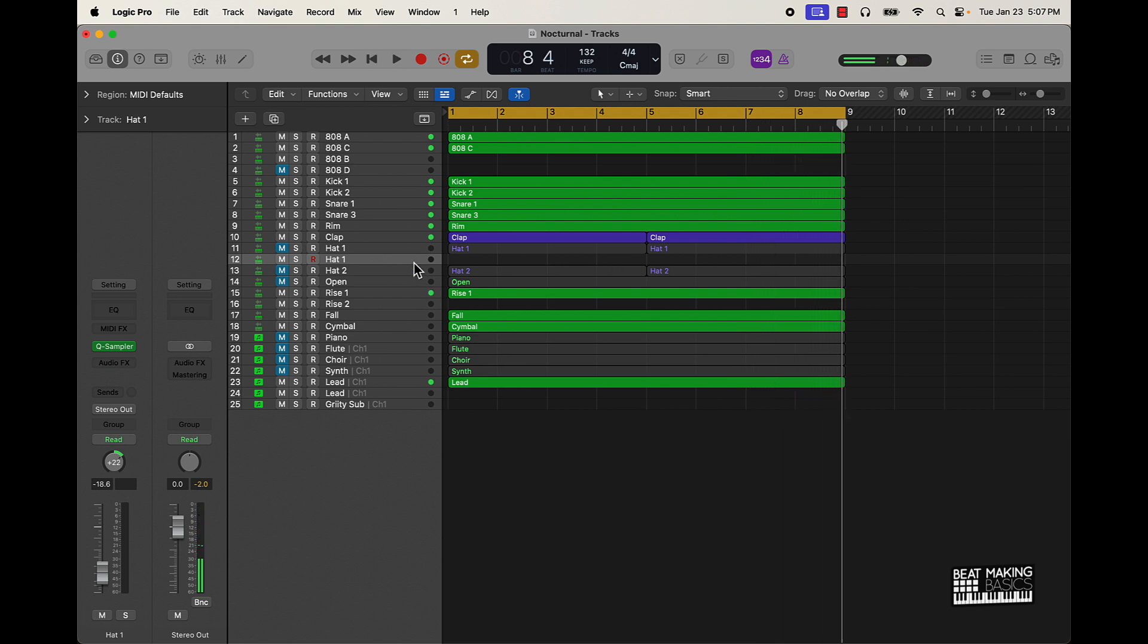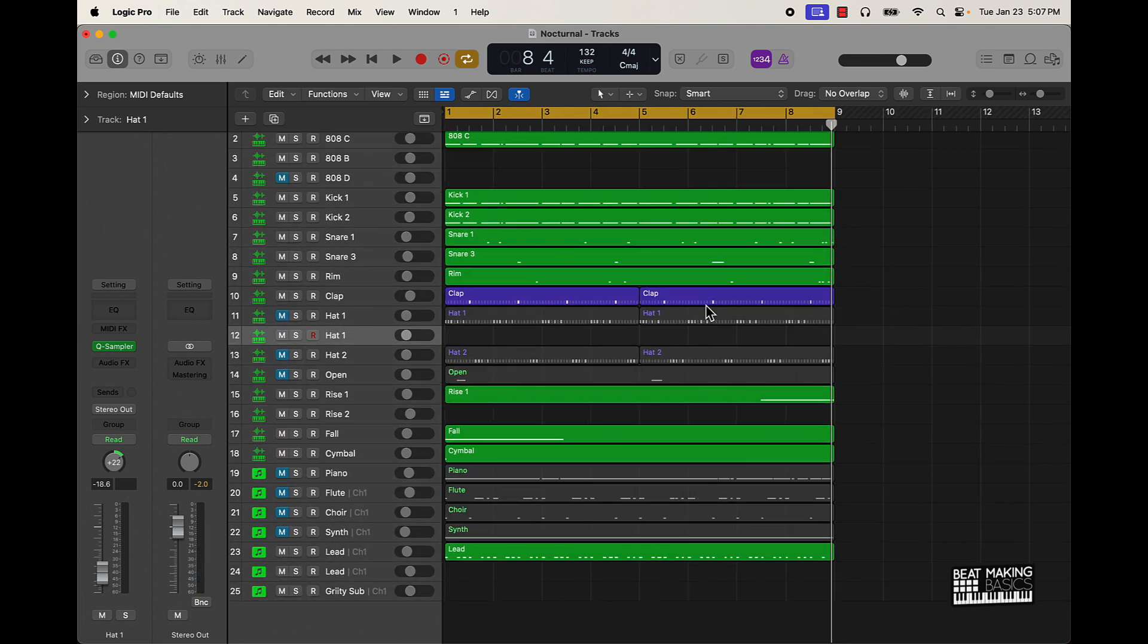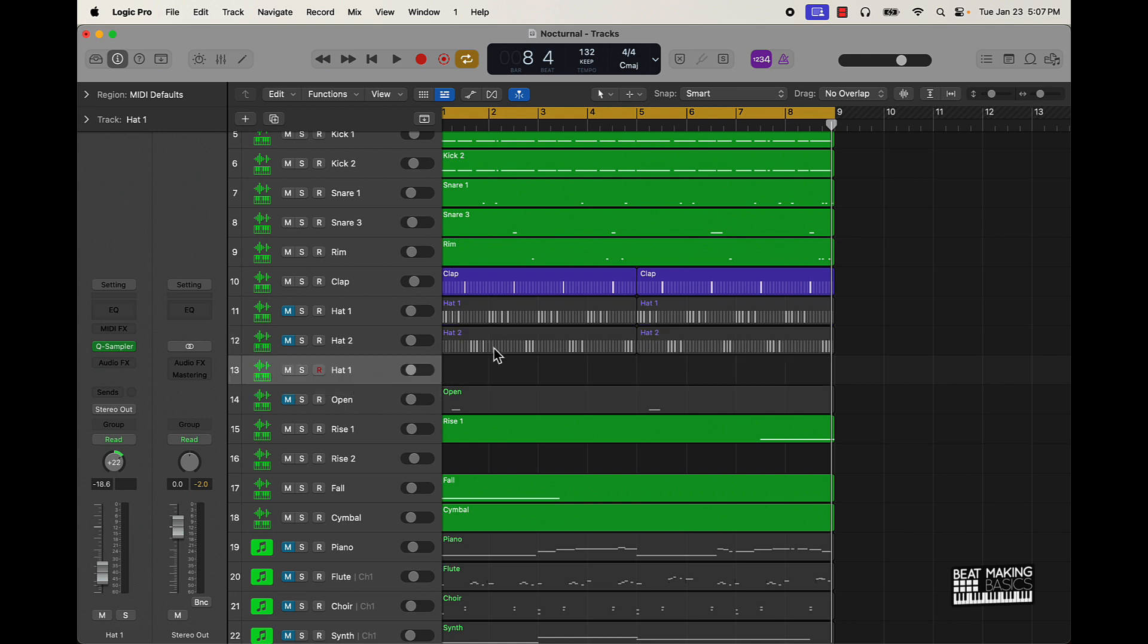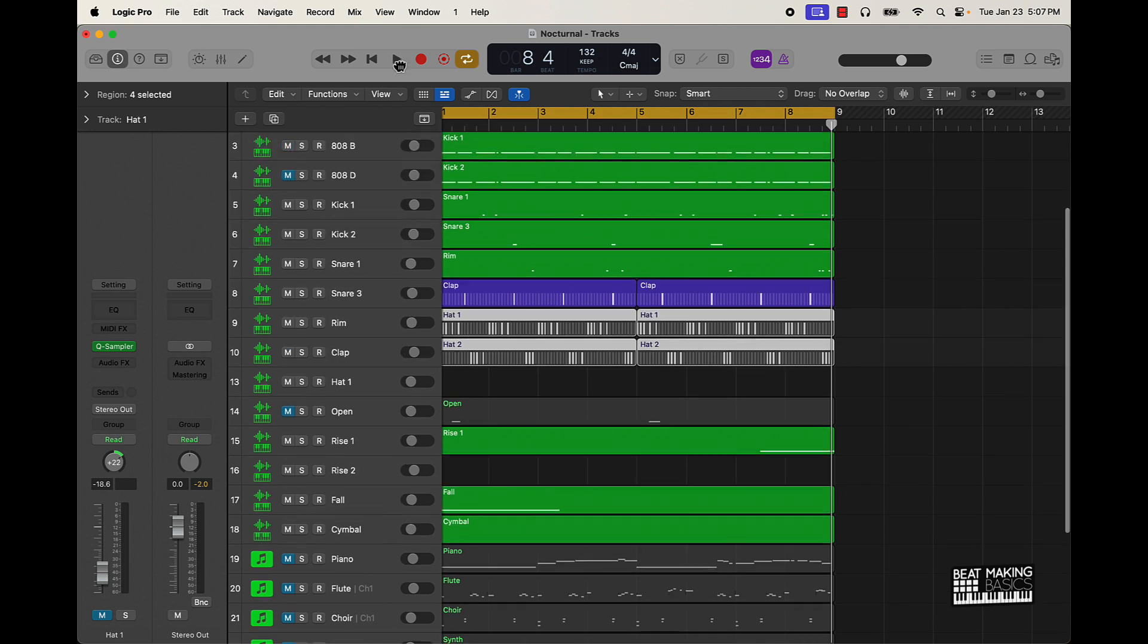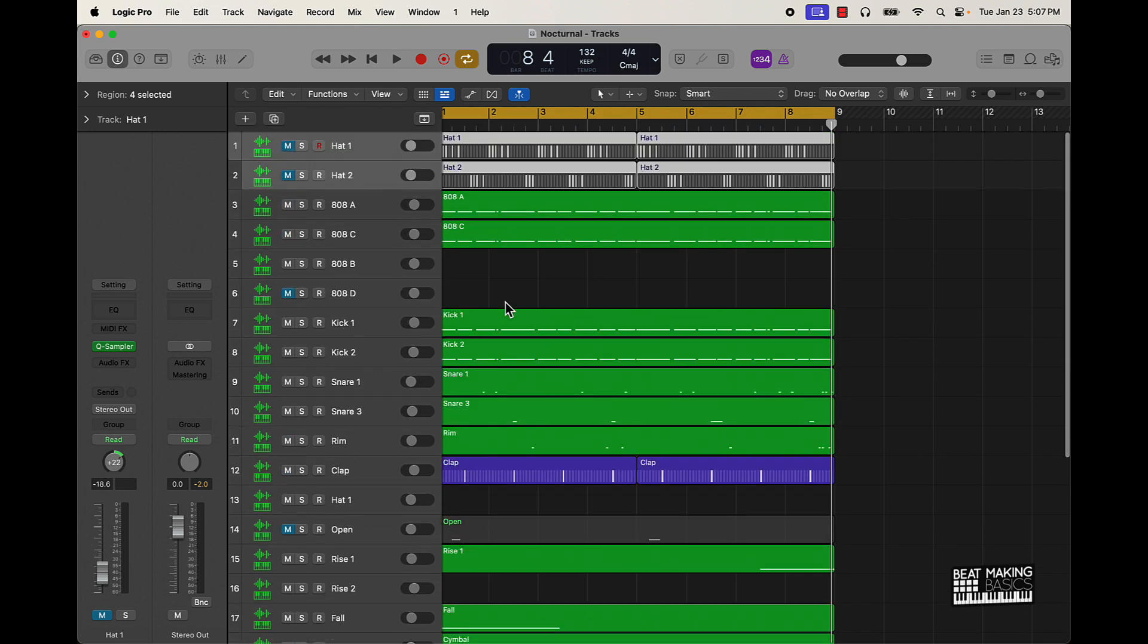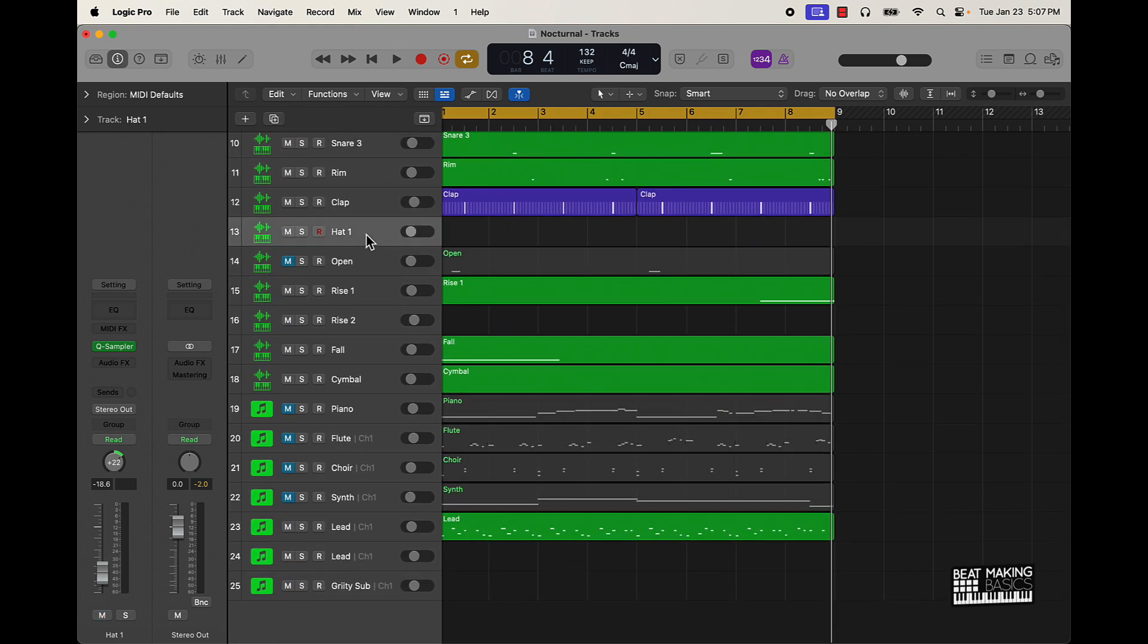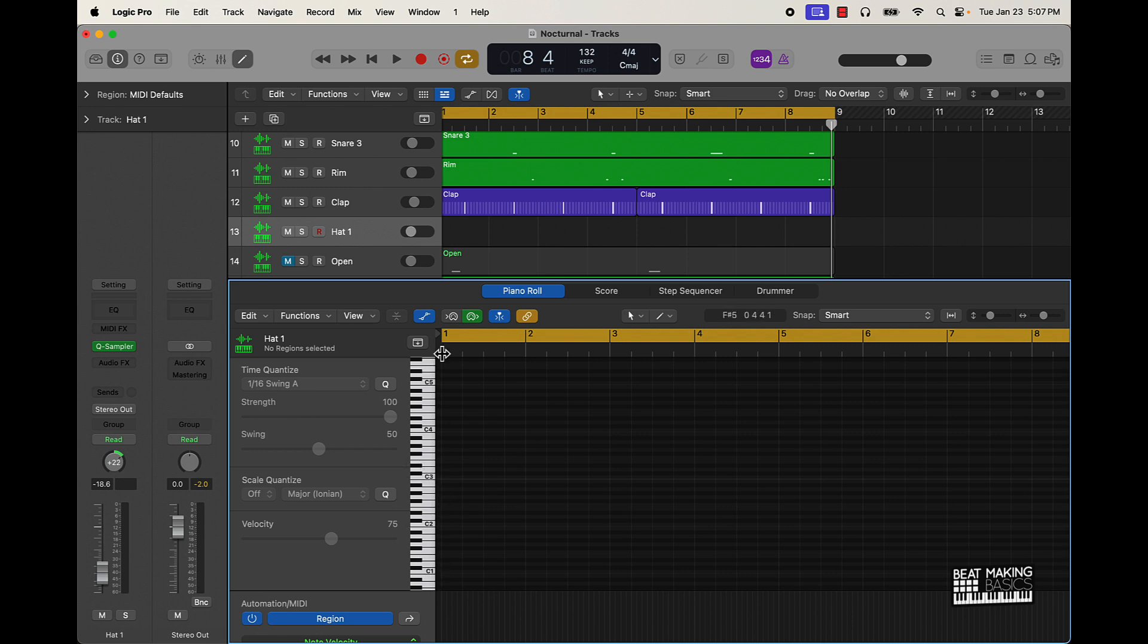Alright so we have this beat here. You can see I already kind of did some hi-hats but just ignore those for right now, I'm gonna pretty much just start from scratch on the hi-hat patterns. Basically what you want to do is start by clicking on this pencil thing at the top. Click here and then this is gonna pull up your piano roll. Pretty much you have all the notes right here.